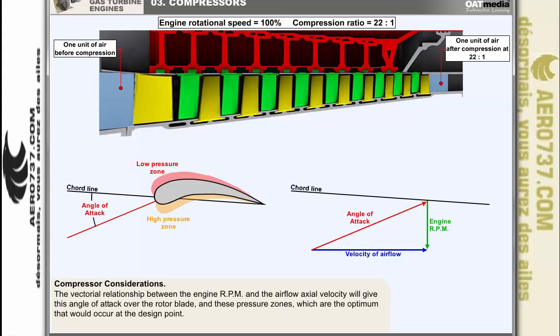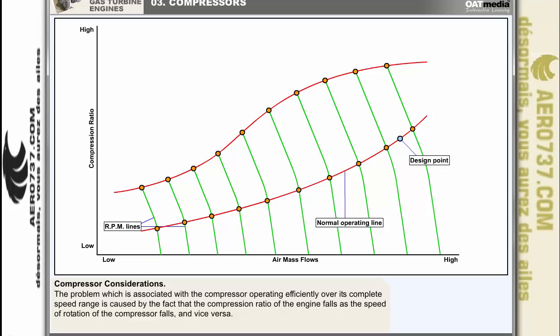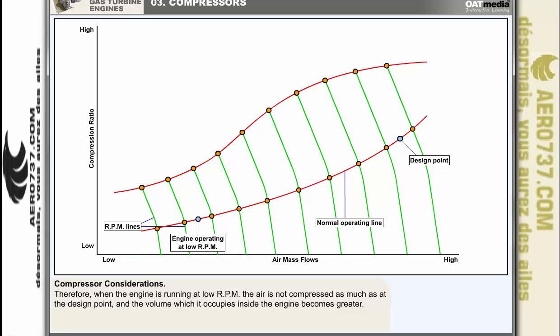The vectorial relationship between the engine RPM and the airflow axial velocity will give the optimum angle of attack over the rotor blade at the design point — that point where the engine is operating at its optimum compression ratio, RPM, and air mass flow. The problem associated with the compressor operating efficiently over its complete speed range is caused by the fact that the compression ratio falls as the speed of rotation falls. When the engine is operating at low rotational speeds, the air is not being compressed as much as at the design point and the volume it occupies inside the engine becomes greater and greater.